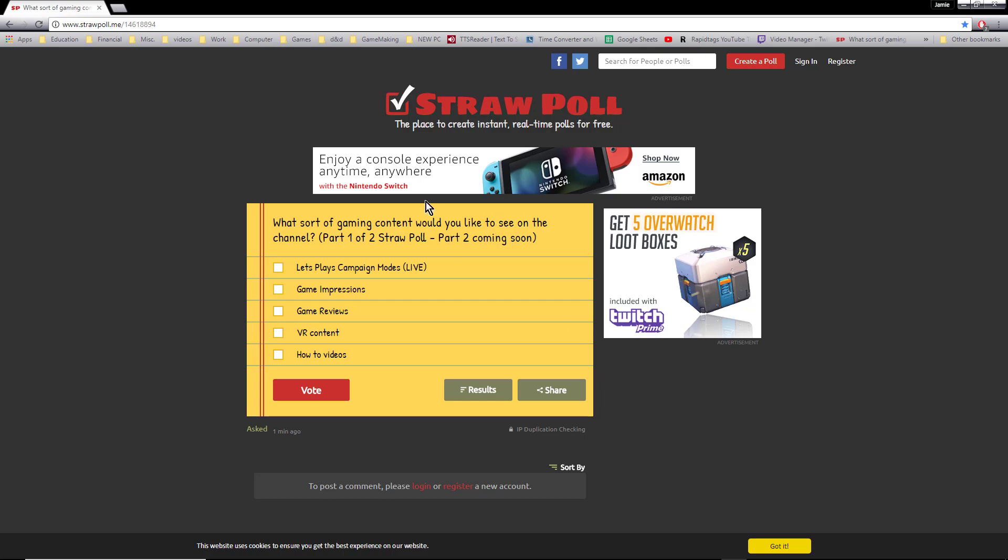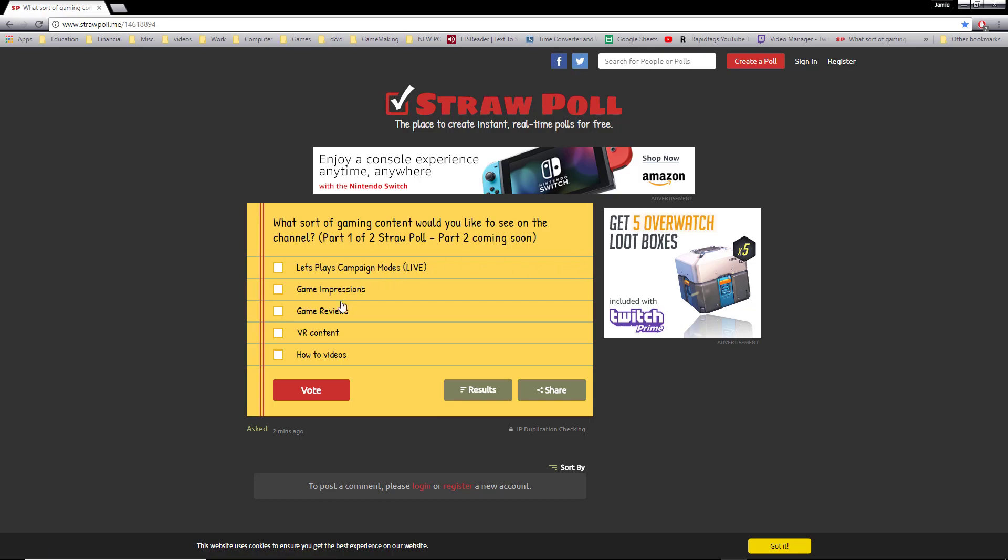Once you get to the web page you see right now, you can select the options I have provided for what sort of gaming content you would like to see on the channel. It's based on your own preference, so go ahead and vote. If you're new to the channel, make sure you like and subscribe.